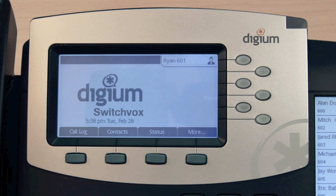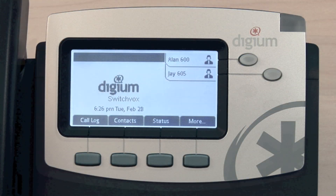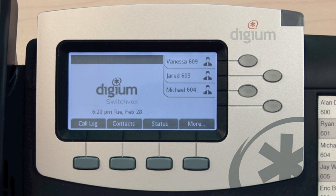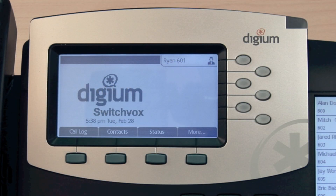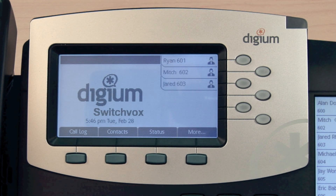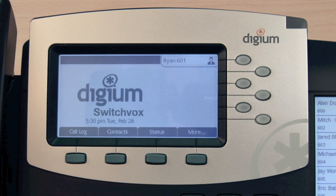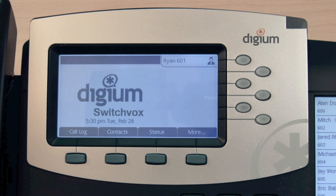To the right of the display are the line appearance keys, also simply referred to as line keys. The D40 features two line appearance keys. The D50 features four line appearance keys. Each line key may be configured as a system extension or an external account, meaning you can have more than one extension registered to this phone. Pressing a line key will allow you to make a call from that extension. Each account configured will give you the ability to make multiple simultaneous calls. In other words, one extension allows you to have multiple phone lines.